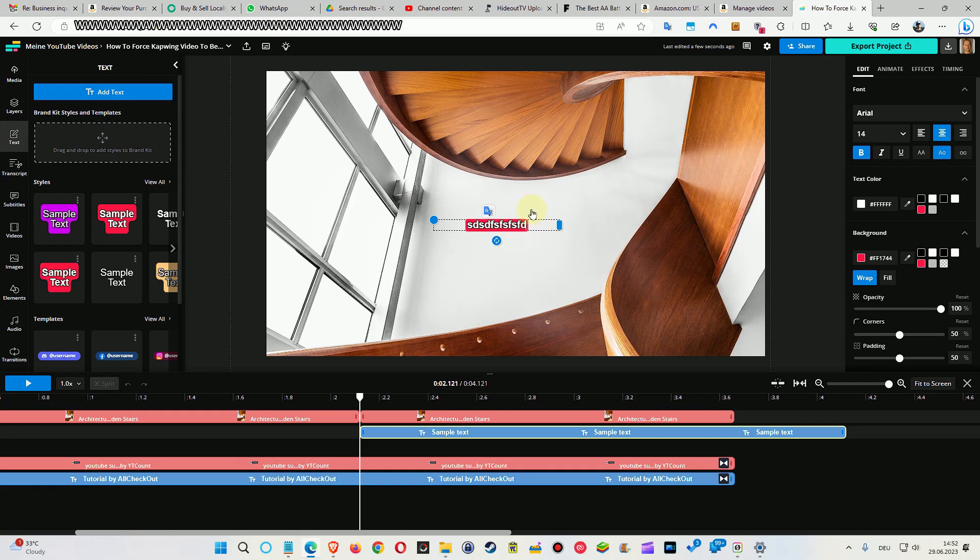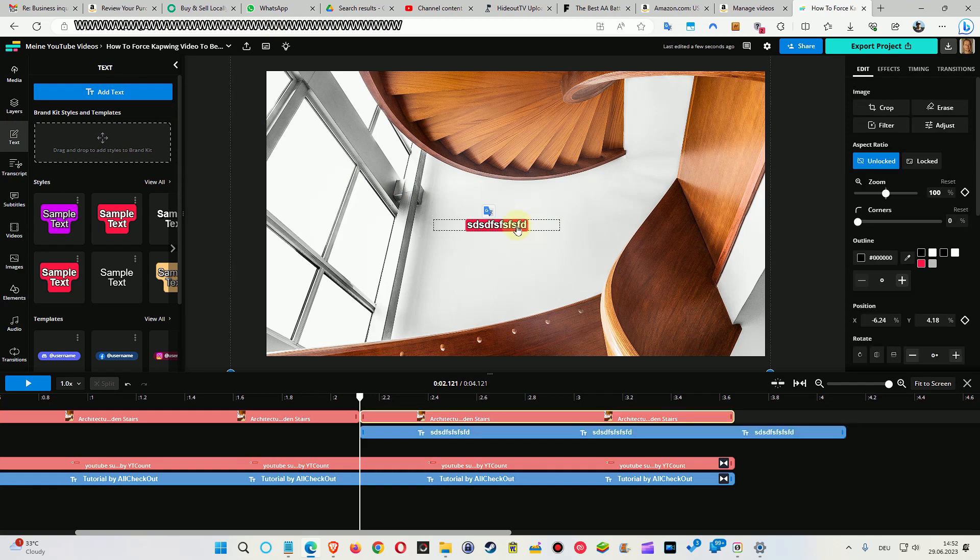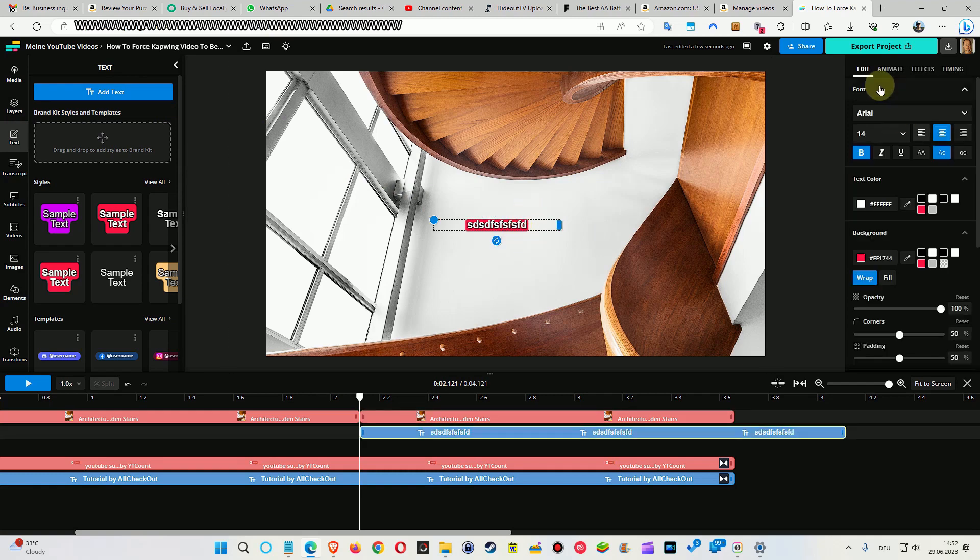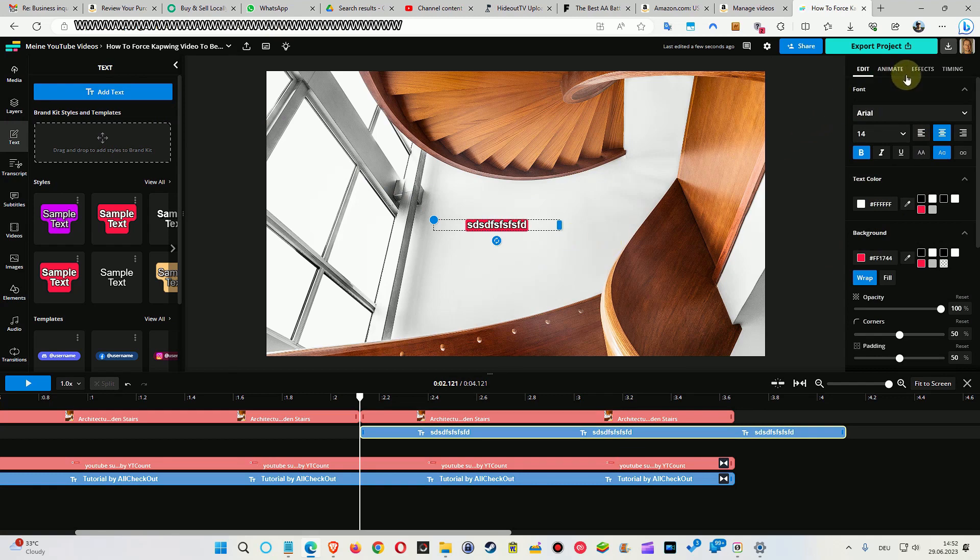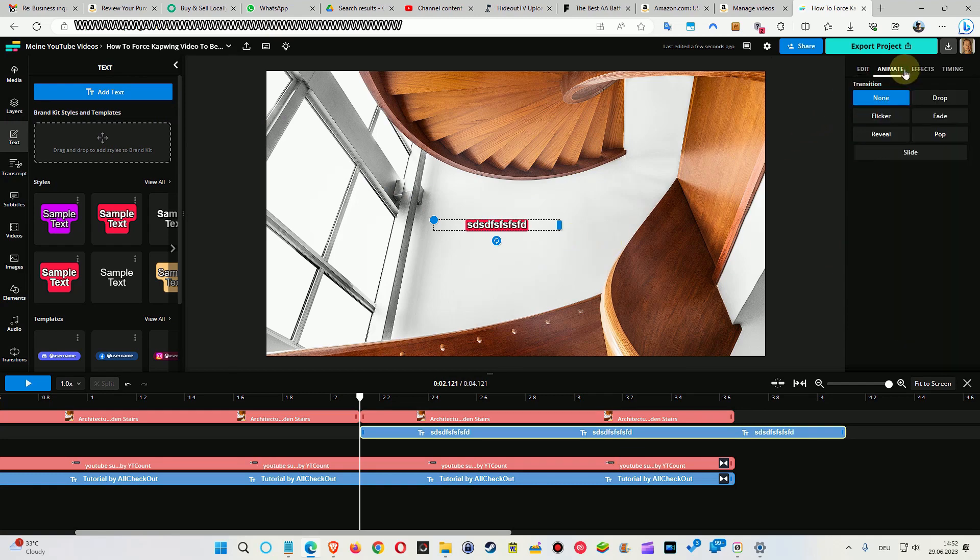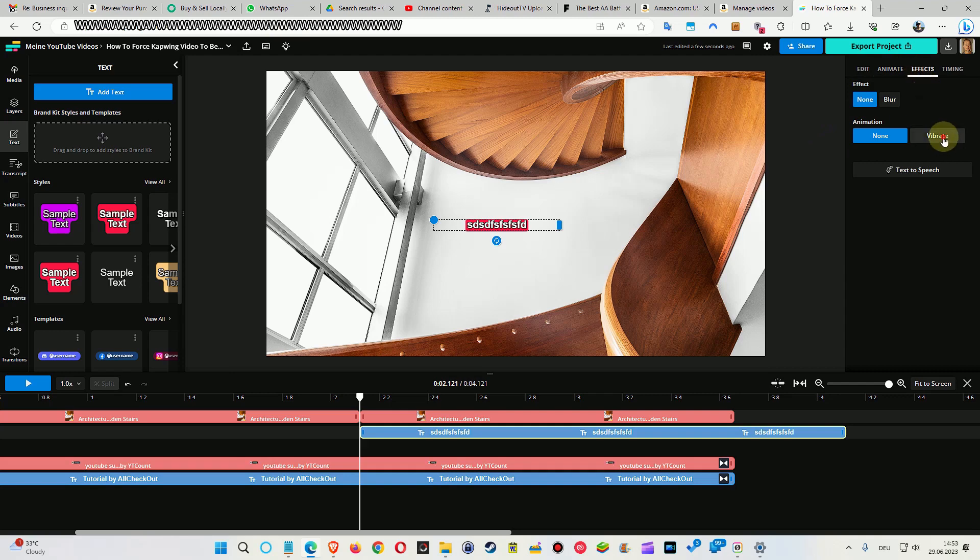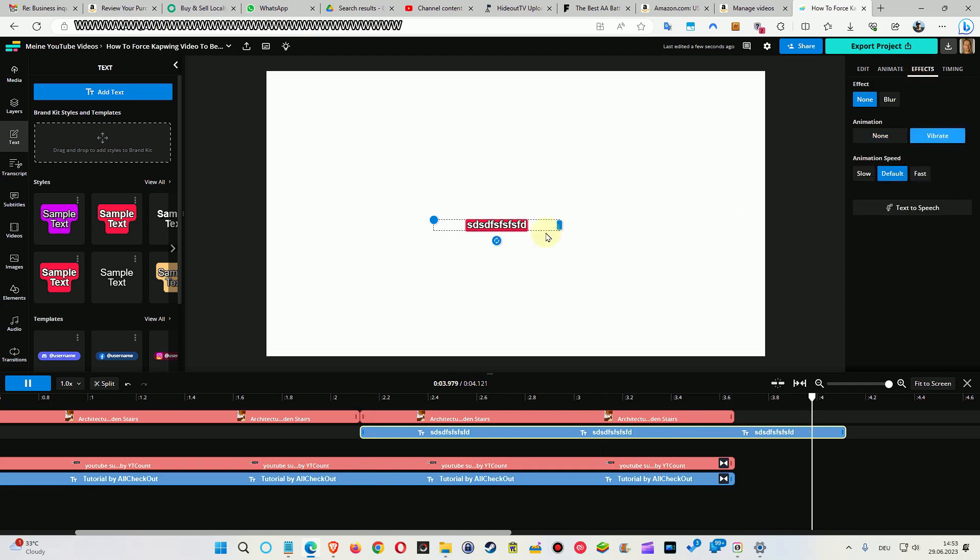So we write just anything into that. It doesn't have to be colorful. It doesn't have to be any specific font or so. Absolutely no problem. The only thing which it has to be is this vibrate effect. So that's the thing. You can see that here, the vibrate.